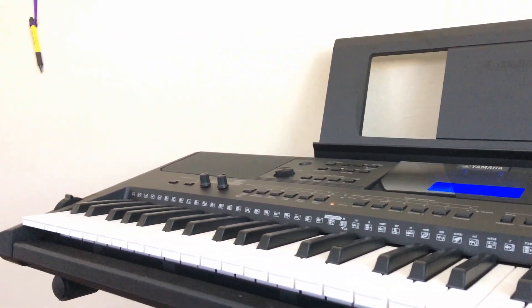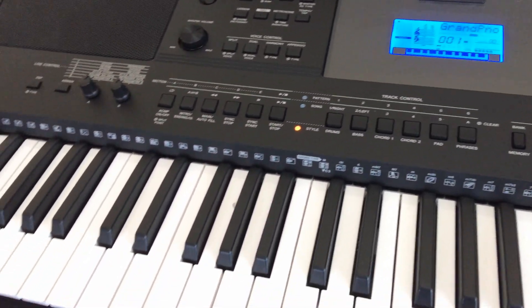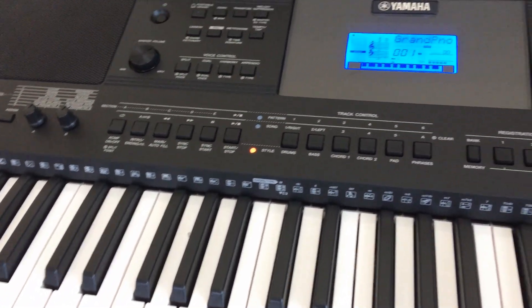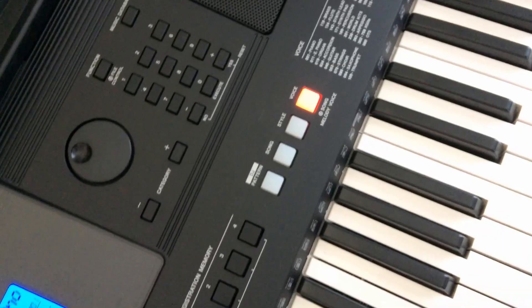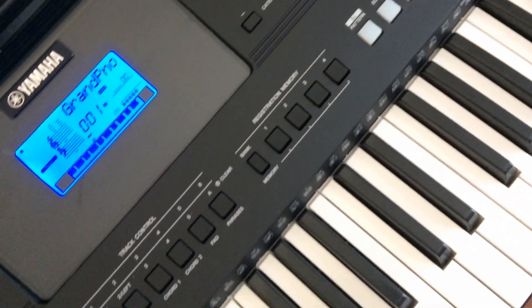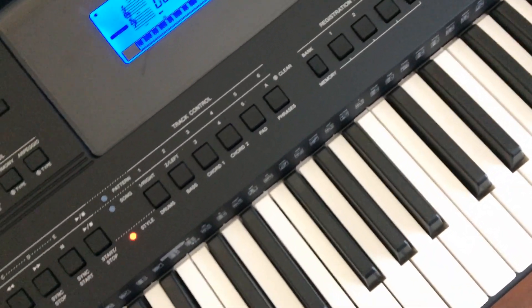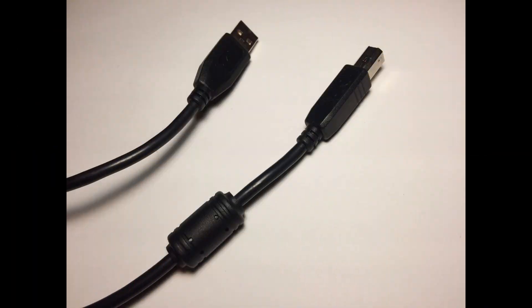Hi everyone, in this video I'm going to show you how to connect the Yamaha PSR-E453 to a PC. We're going to need a USB cable like this, it's called a type AB USB cable.